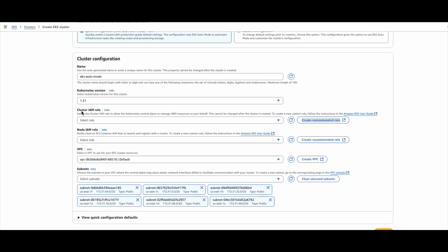Next we need to create a cluster IAM role. This is a service linked role, which means the Amazon EKS service will assume this role. The reason for this is it has to manage certain AWS resources on our behalf — for example, it has to create cross-account ENIs to create the cluster and other resources required to create the cluster in the customer account.